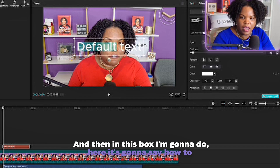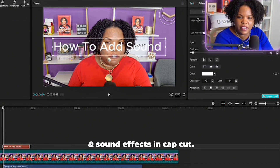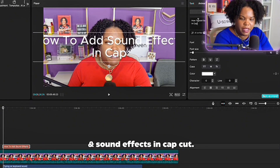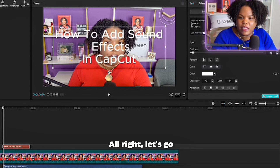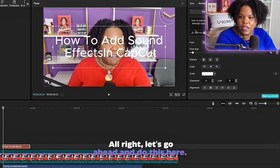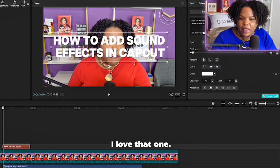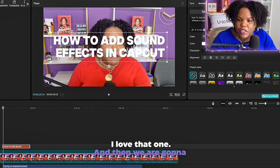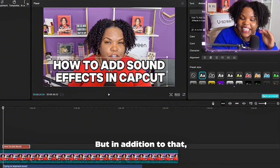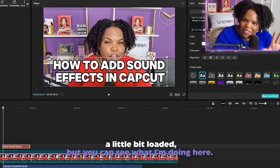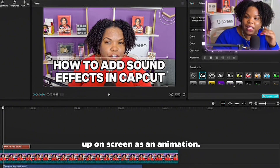I'm going to click up here and click on Default Text. In this box I'm going to type 'How to Add Sound Effects in CapCut.' We want this to be on one line. Then we're going to go ahead and choose our font, and then choose a background. You can see what I'm doing here so you can utilize this.